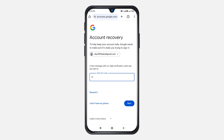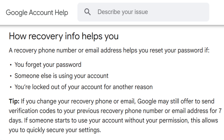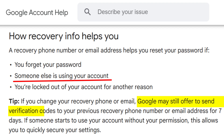If for any reason this method doesn't work for you, click 'I don't have my phone' to proceed with the next recovery options. Here's how you can still recover your Gmail account even if someone has already changed your recovery information: Google may continue to send verification codes to your previous recovery phone number or email address for up to seven days after the change. This gives you a limited window to take back control of your account if it was accessed without your permission. So if it's been less than seven days since the recovery info was updated, there's still a chance to secure your account using your old recovery details.